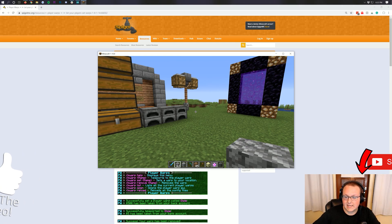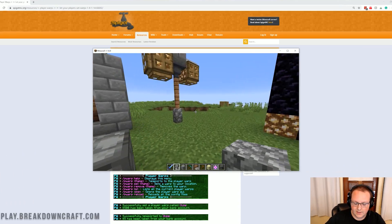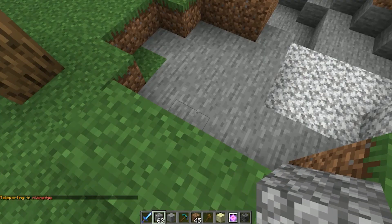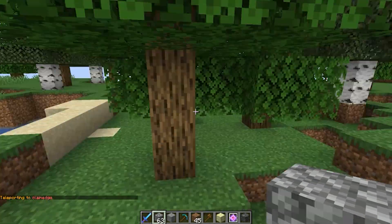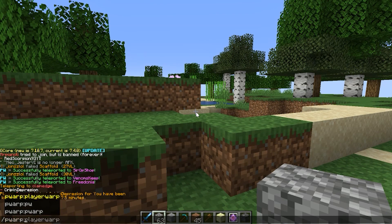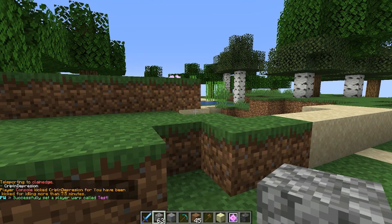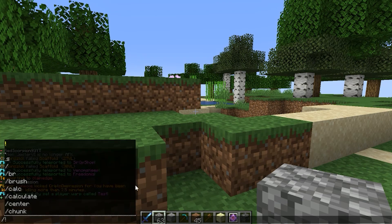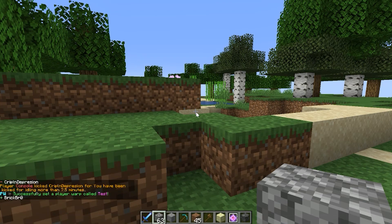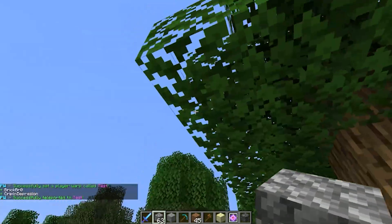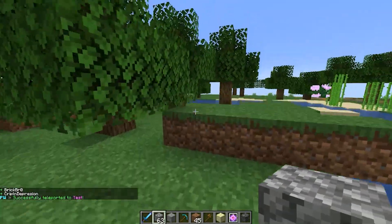That is kind of what it looks like in game. To set a player warp, all you have to do is type pwarp set and then the name of the warp — for example, 'test'. So pwarp set test for the player. Now we do slash pwarp, go to the last page of the GUI, click on it, and it takes us to that pwarp.